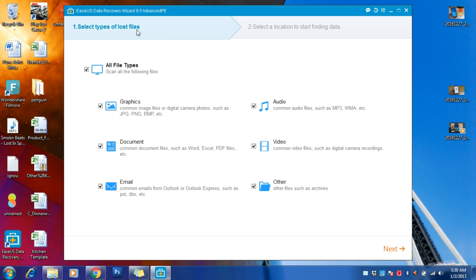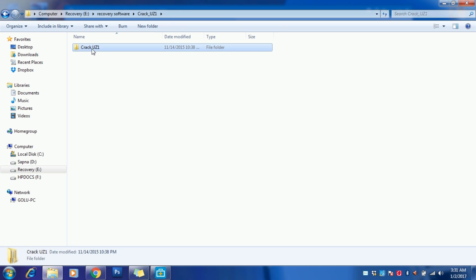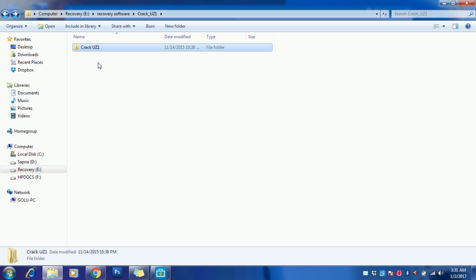You can recover data easily by using this software. This is EaseUS Data Recovery Wizard. I have the Advanced version currently running. We have three versions available in the crack: Advanced, Professional, and Technical. Every version has different features, so you can try it on your own and explore it easily.